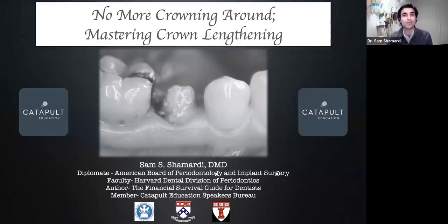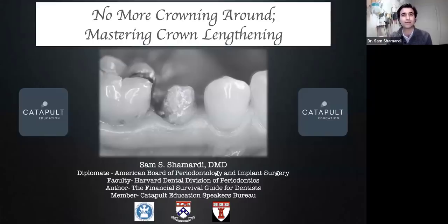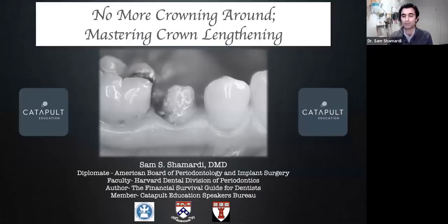I am a practicing periodontist here in the city of Boston. I've been teaching for about a decade in the perio program at Harvard. I've been involved on the lecture circuit over many years, but I'm very happy to be a part of Catapult now. There's quite a bit to go through, so I want to jump right in and get this lecture started.